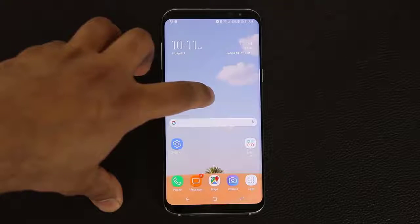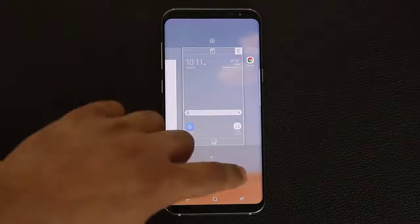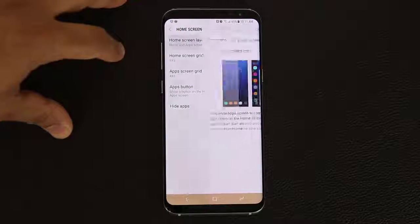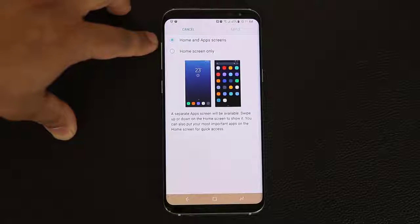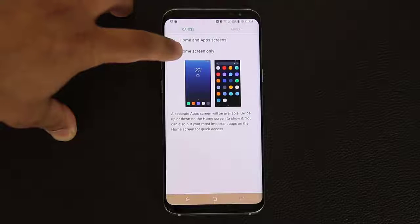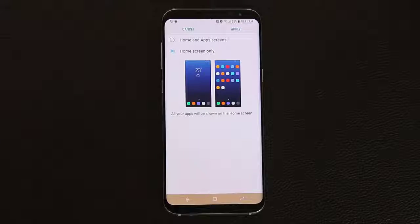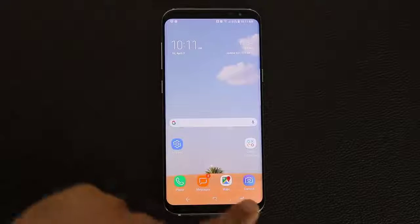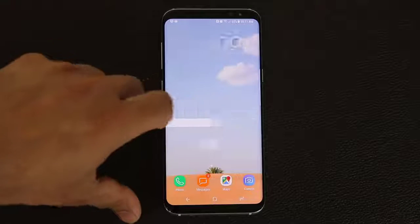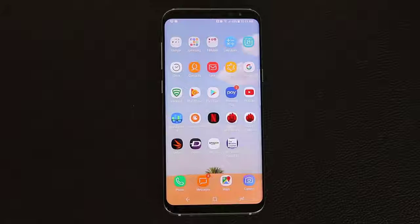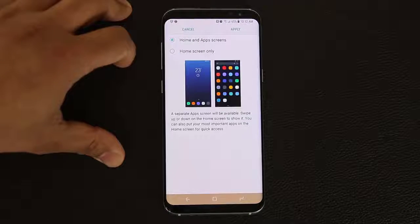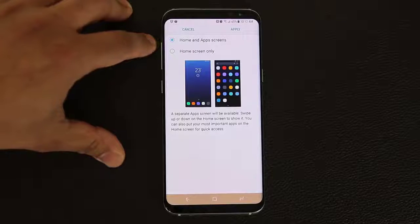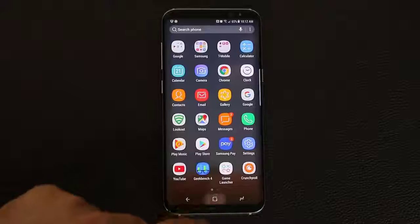The next thing is to change the entire home screen layout. Go back into home screen settings and go to home screen layout. You have two options: a home screen and app screen, or home screen only. If you pick home screen only, the app drawer disappears and all apps show up on the home screens. I personally prefer having an app screen and home screen separately, so I'll go back and set it back to that and click apply.